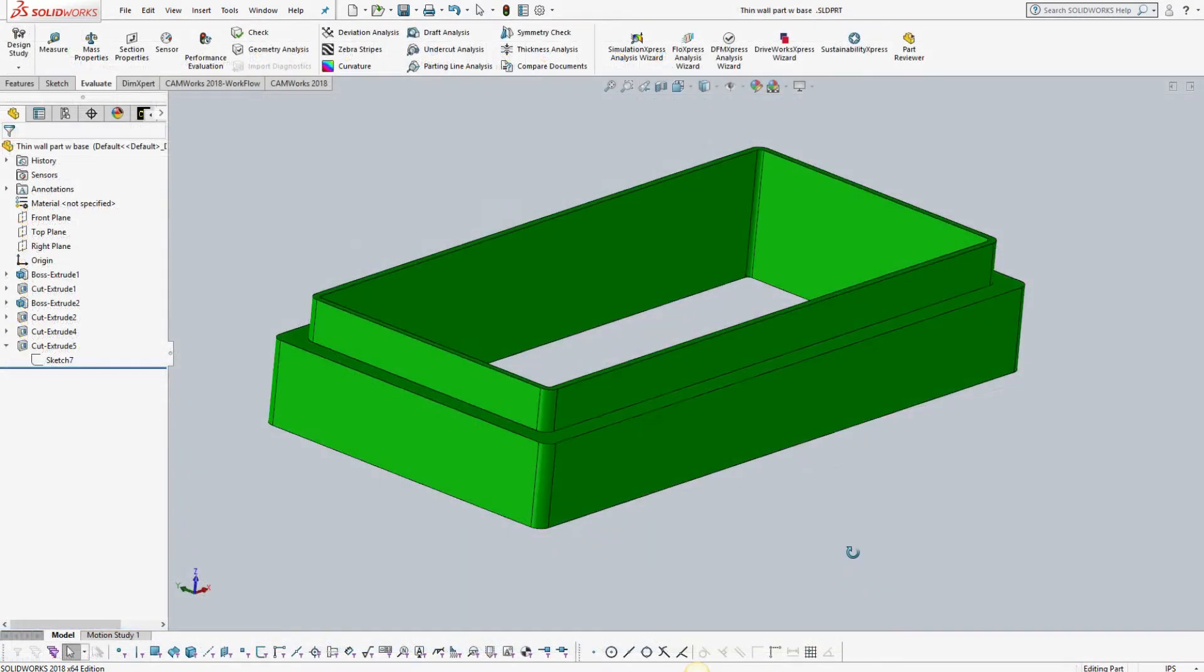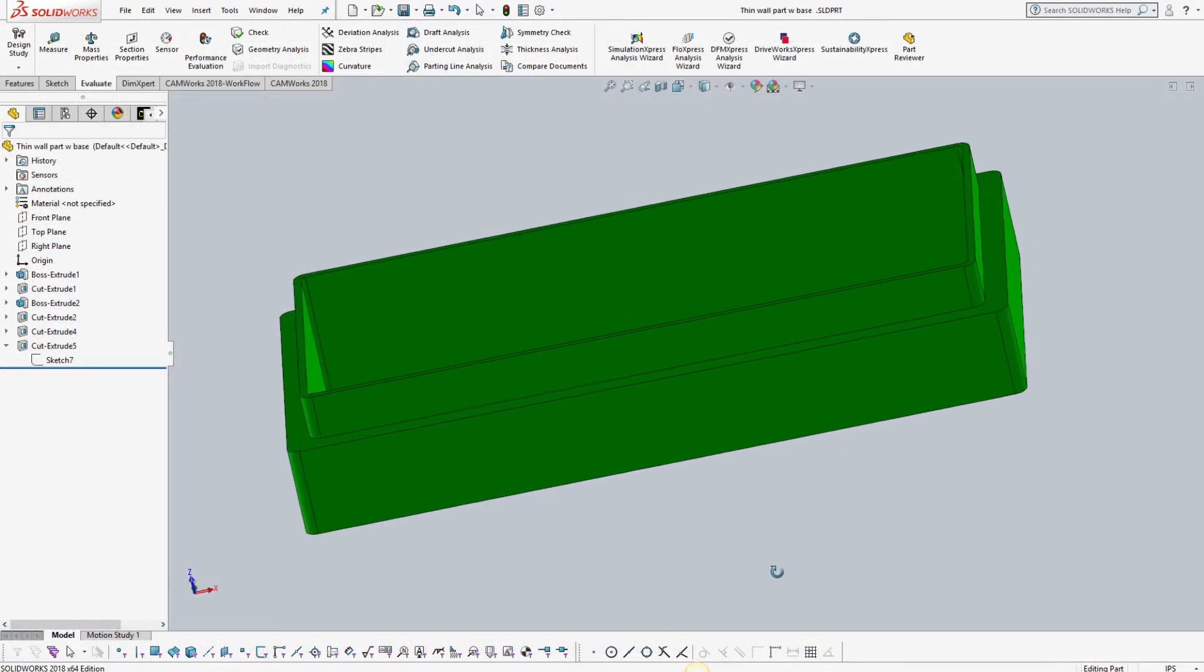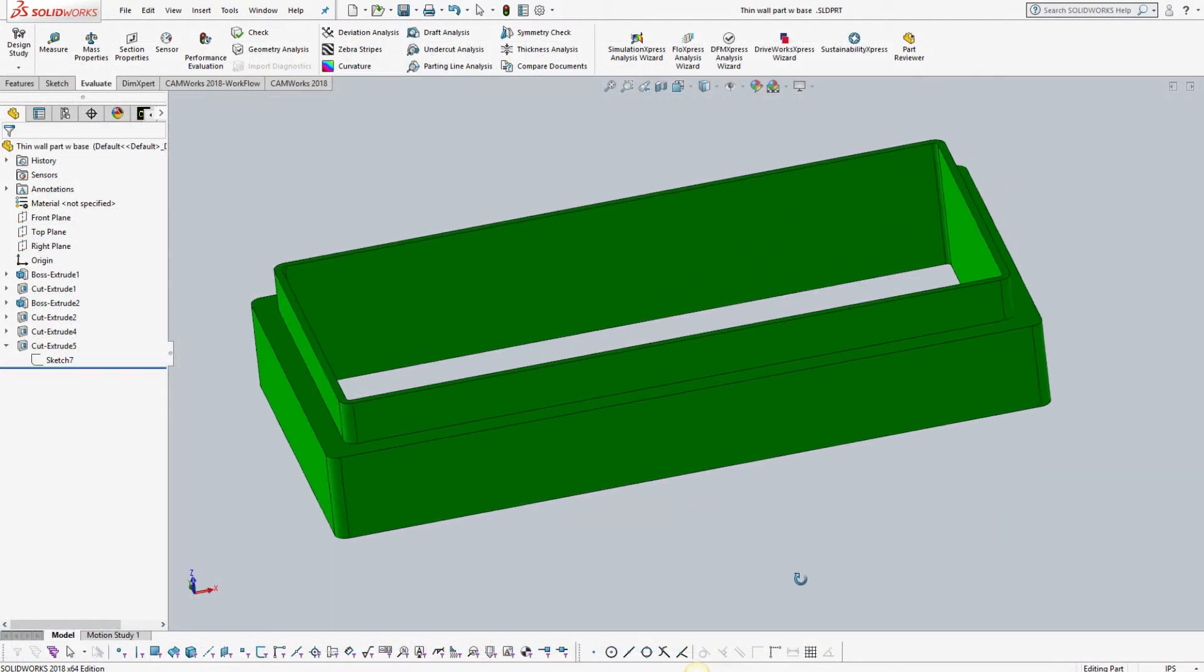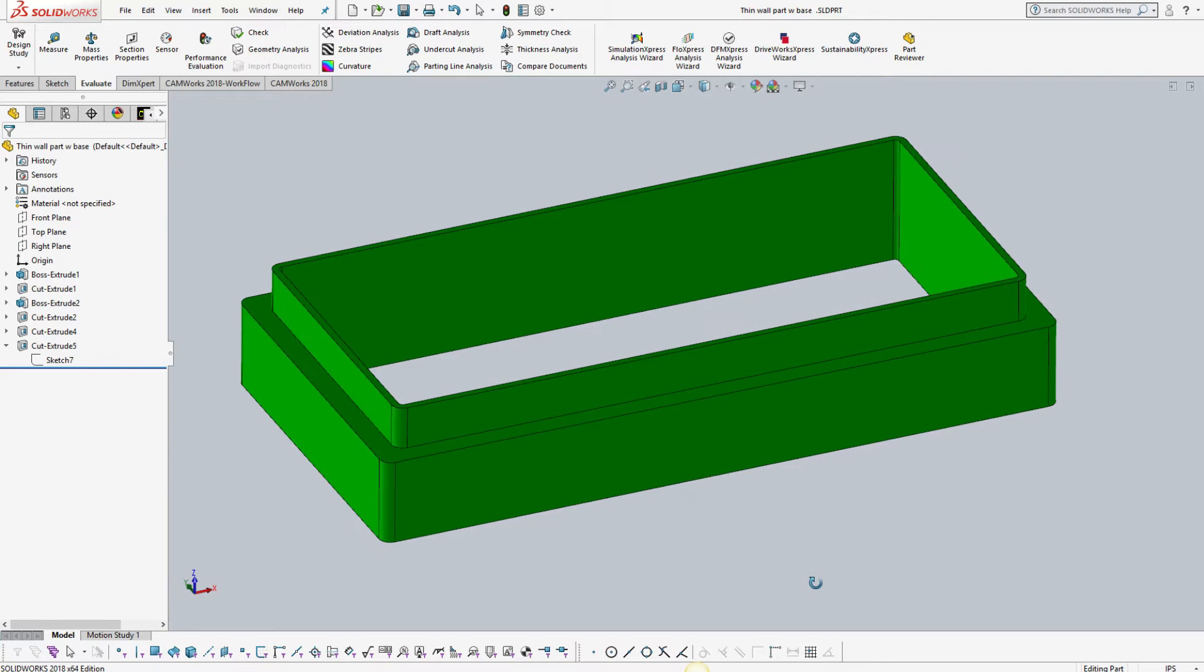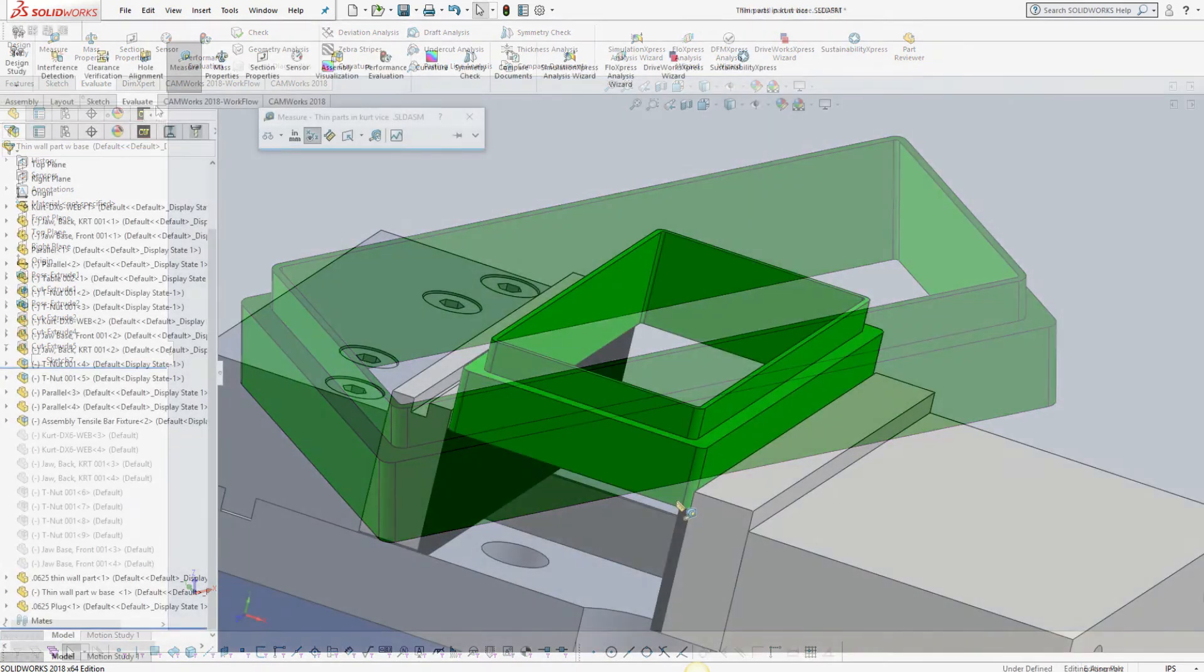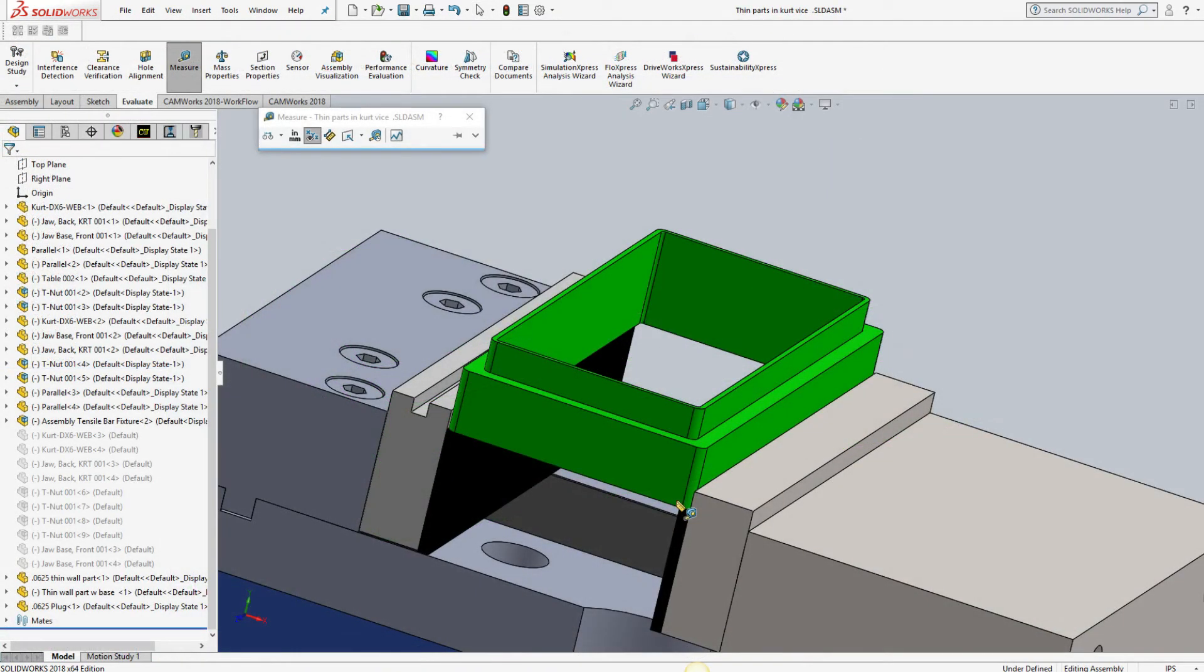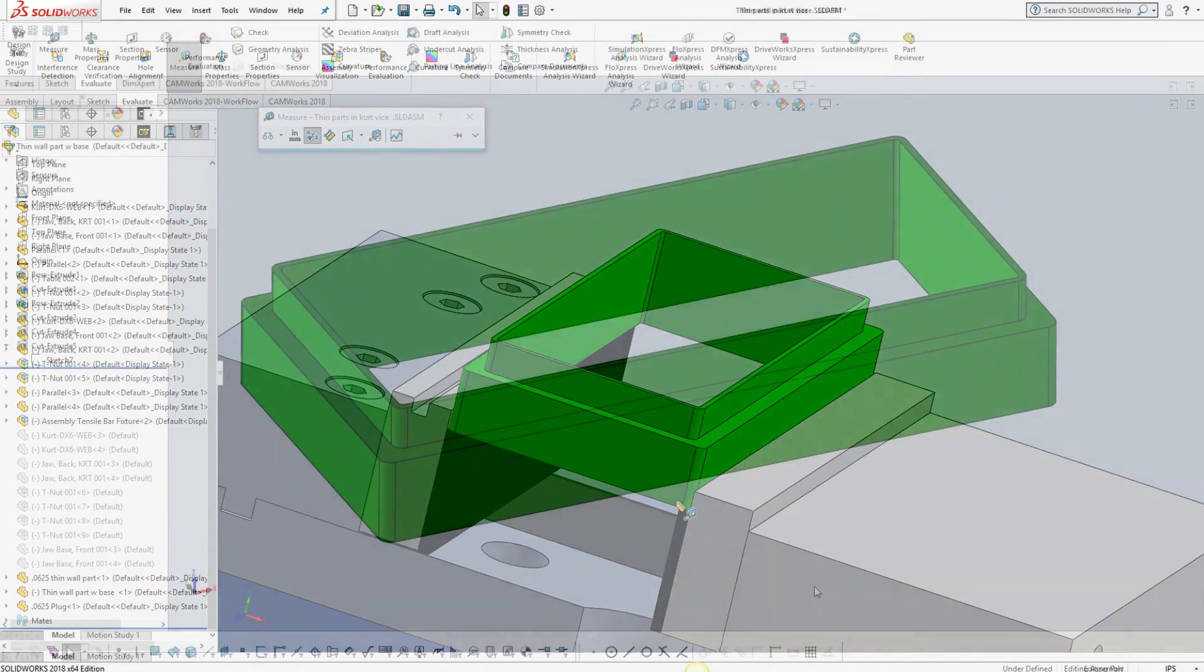This part has been designed with a base of three sixteenths of an inch. It has been modified by adding a thicker base to the lower half of the part. That lets us clamp on to a solid structure during the machining process.